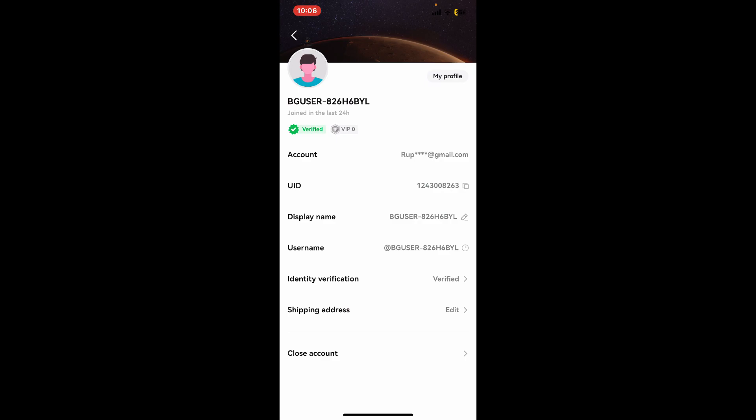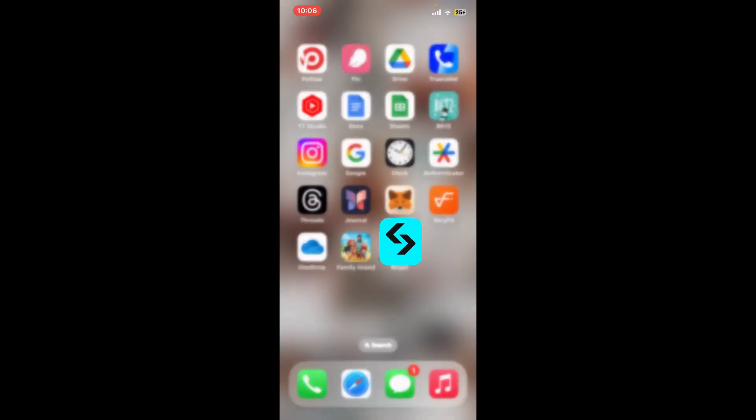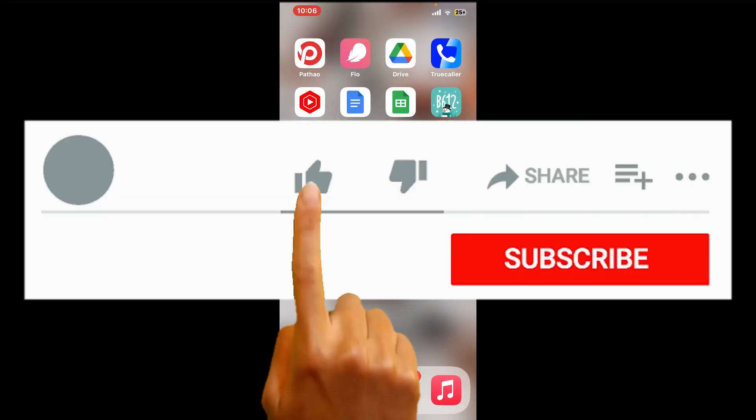So that is how you can easily change your username on Bitget application.